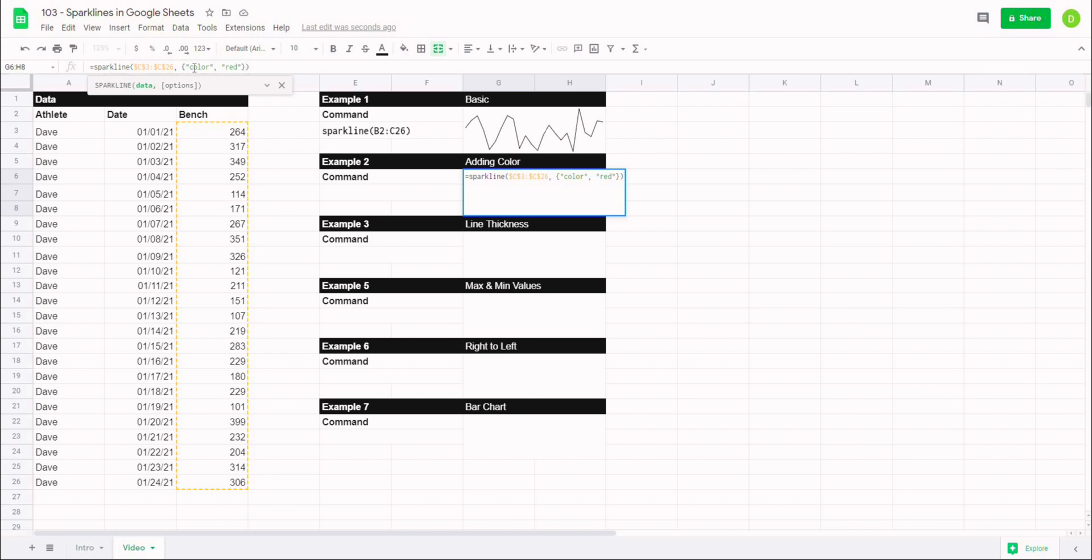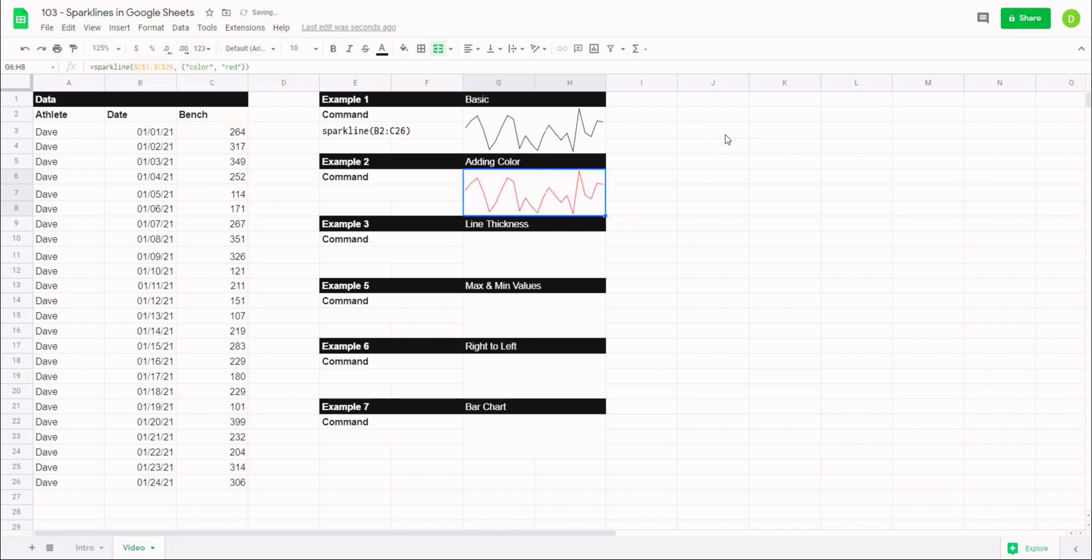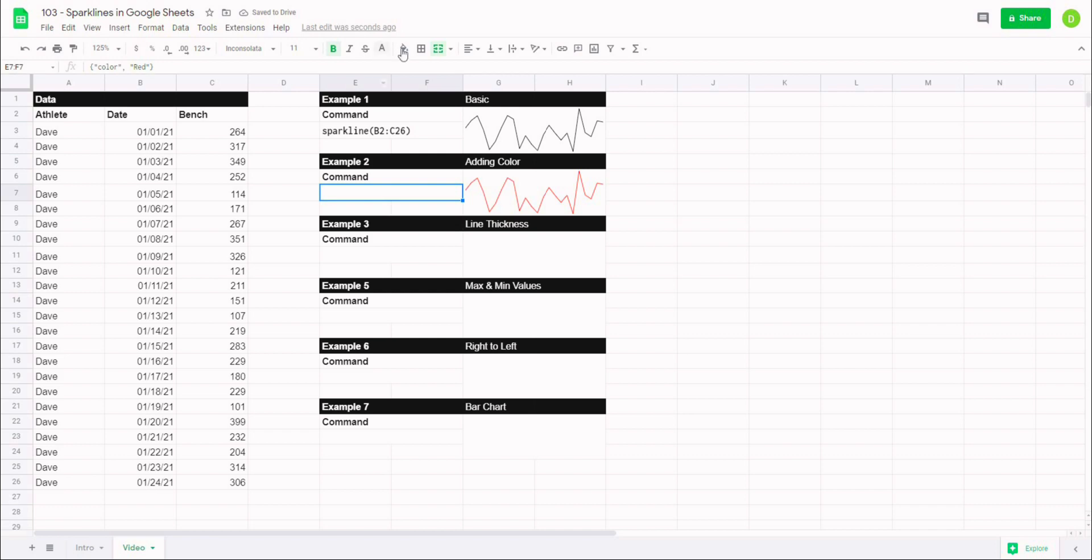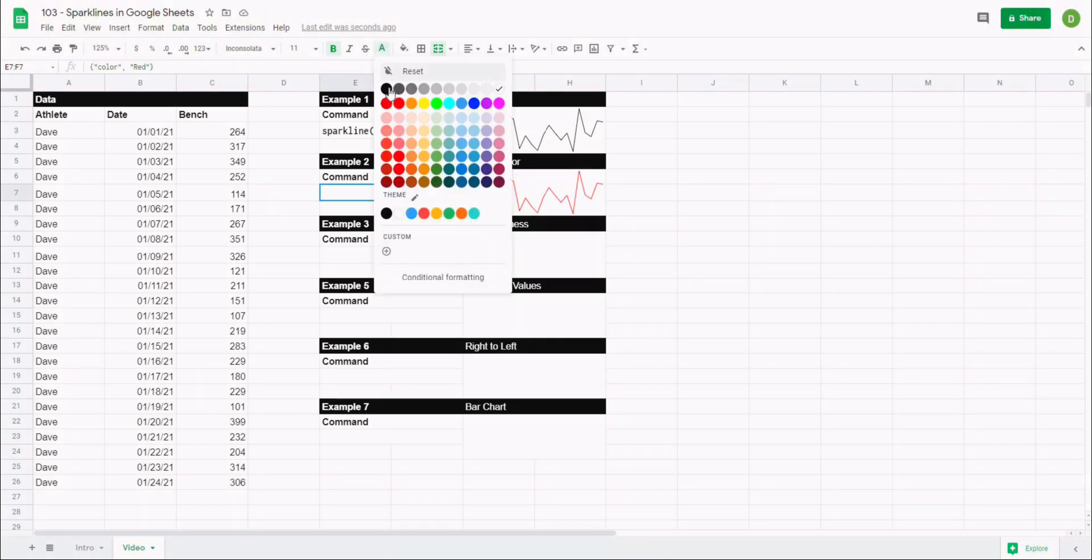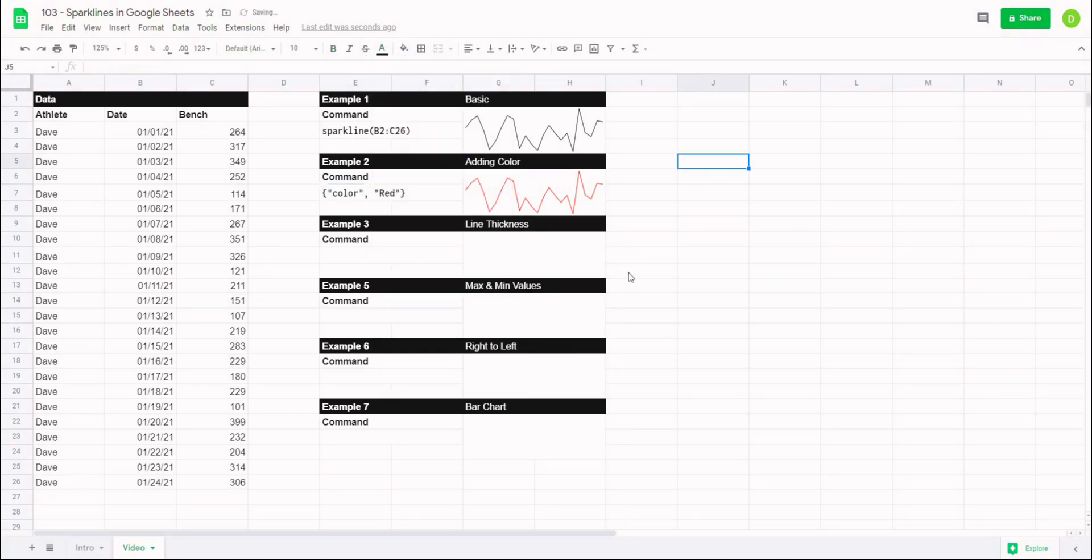So if you look, we have curly bracket, quotation, color, comma, quotation, red, curly bracket. And when you're setting up your options, the first one is always going to be what option you want to reference, and then the second one is going to be how or what the actual option is. When I hit enter, you'll notice that my sparkline has turned to red. So let's uncover that now so you can see.